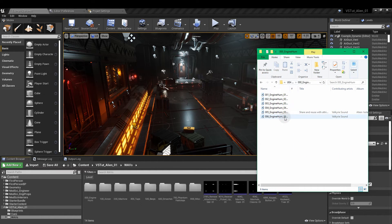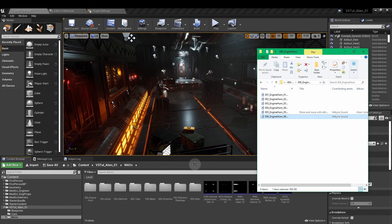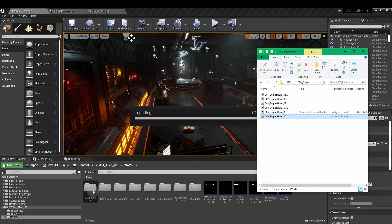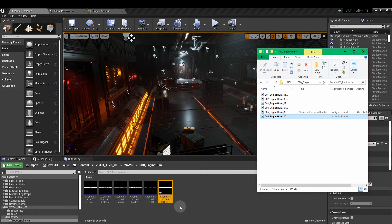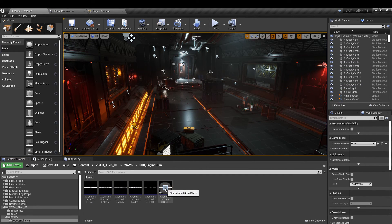So engine hums. And this is the one I've just created. So I'm just going to drag that into my engine hum folder. There we are. There it is in the game.